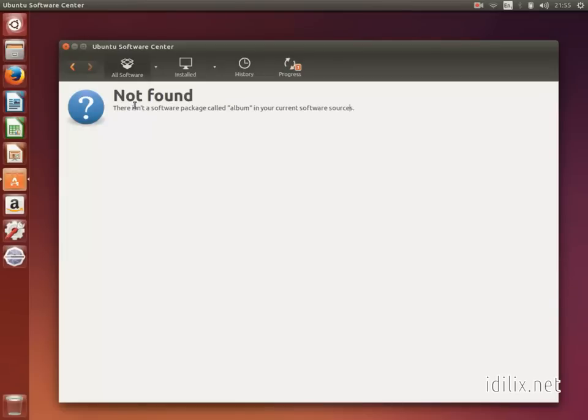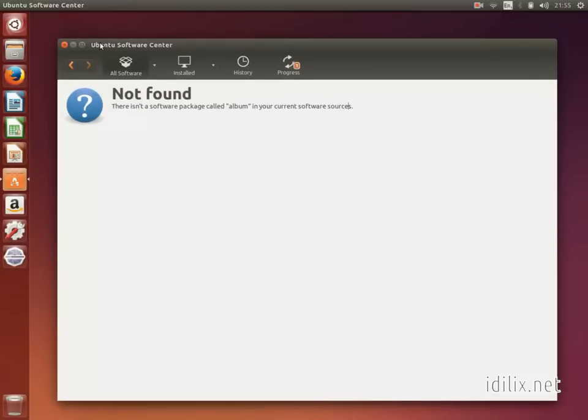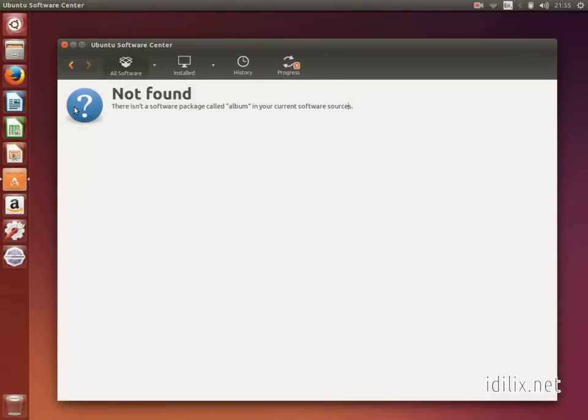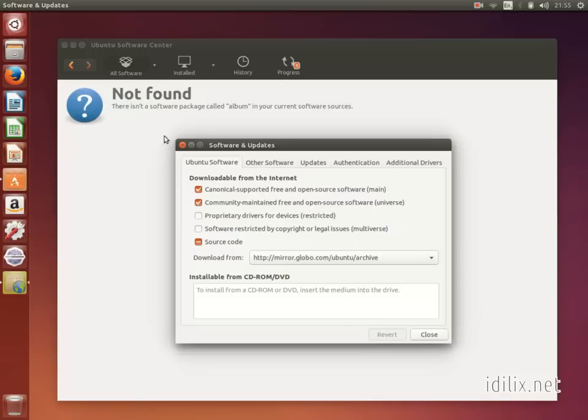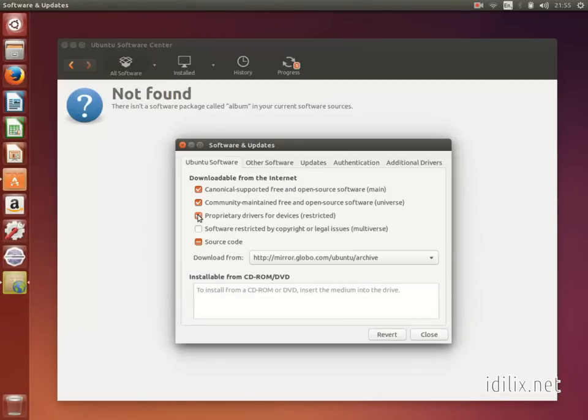To install restricted or proprietary software and drivers, launch the Software Center and go to the menu Edit, Software Sources and click the checkboxes Restricted and Multiverse. Now you can install these software using the Software Center.